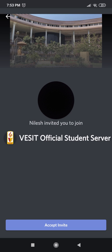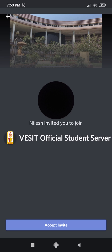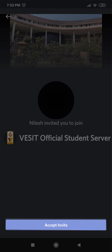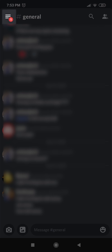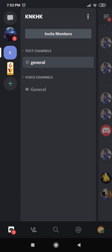You will be directed to a page like this. It says Nilesh invited you to join the VESIT Official Student Server. So now accept the invite. Now go to the top left corner where you can see three horizontal bars, click on those.